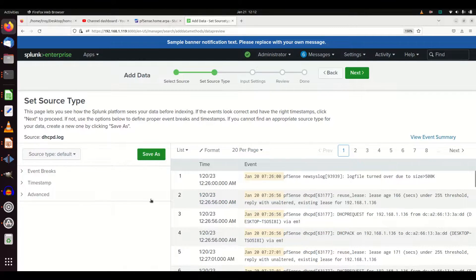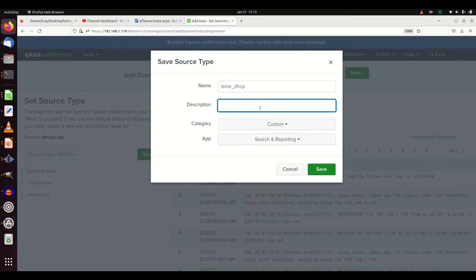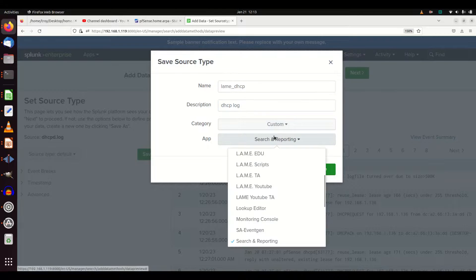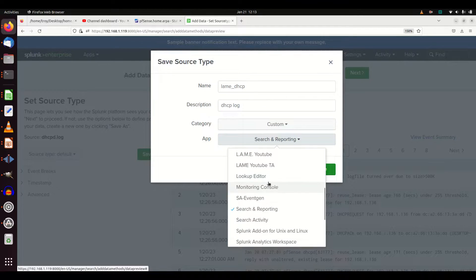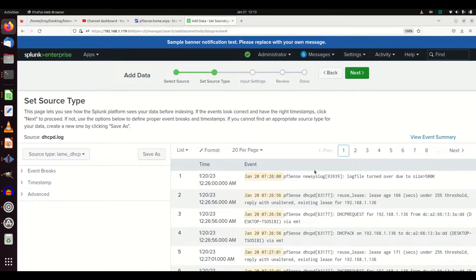So what we're going to do is save as and make our own source type. We're going to call this 'lame_dhcp' and put in the description 'DHCP log.' I'm going to make it a custom type and put it in my lame YouTube TA app — the very app I was using to apply settings and push out everywhere. If I hit Save, I want to make sure I put all that stuff in this app so I can easily push out the changes when we're done.